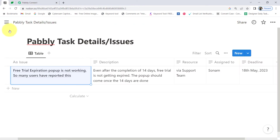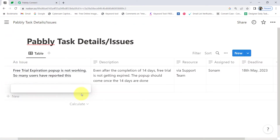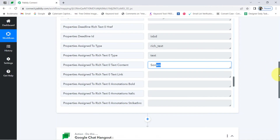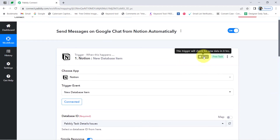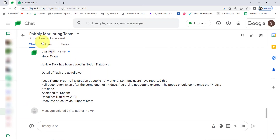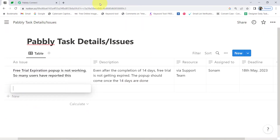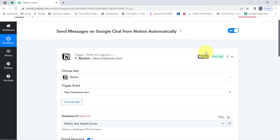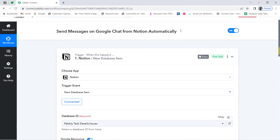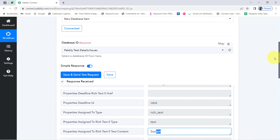From now on, every time you add new data in Notion, the details will be captured via Pabbly Connect automatically every eight hours. The reason is that this trigger is polling-based and will check for new data every eight hours. So just in case your messages are not getting sent in real time, don't worry — you'll have to wait at least eight hours, but after eight hours the messages will get sent for sure. The first step of our automation is done.